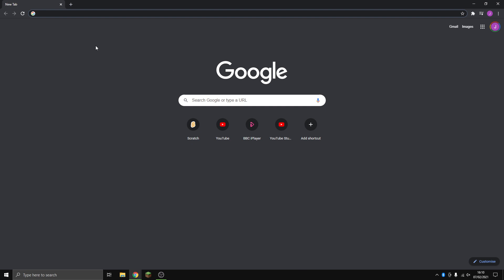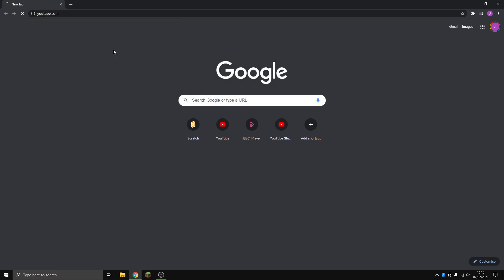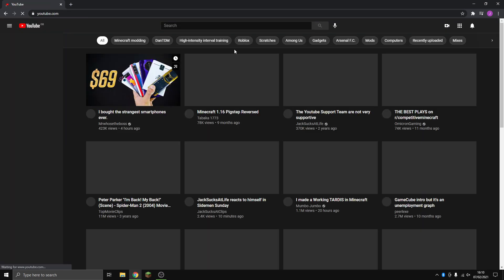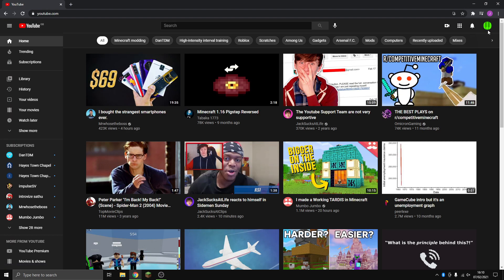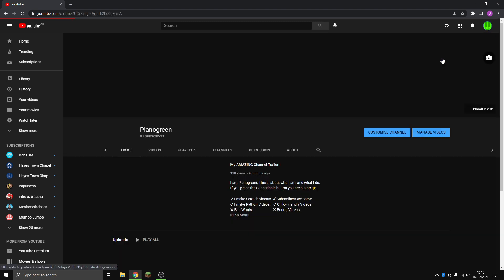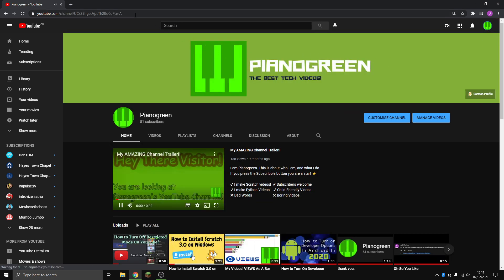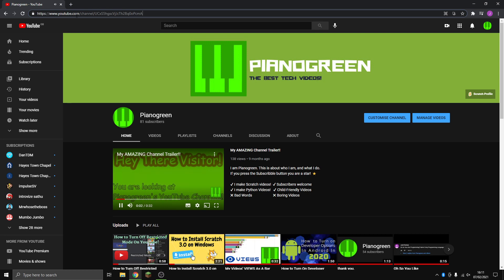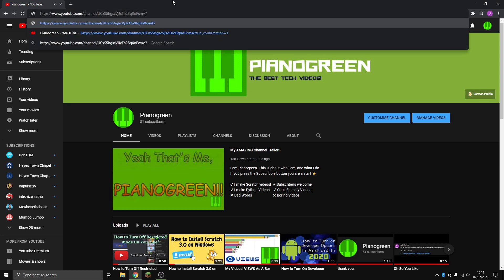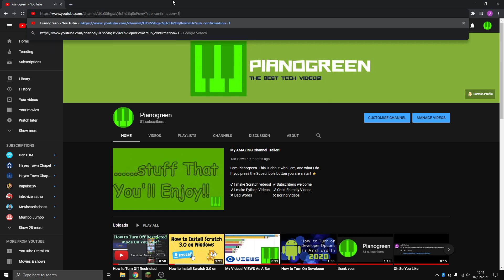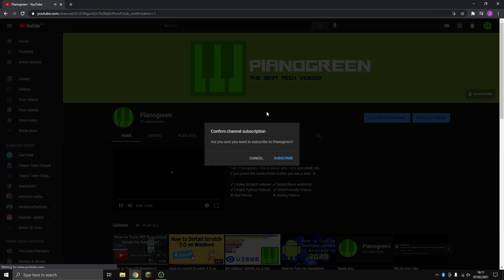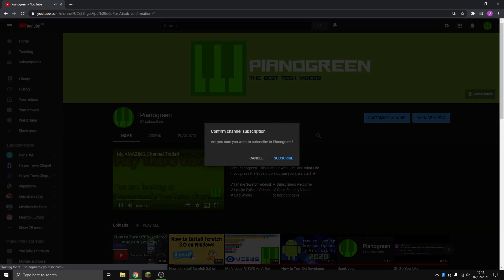So basically we go to youtube.com and then you go to your channel. You see this link in the address bar. You add question mark, and then sub, and then underscore confirmation, and then you do equals one. And then you've got a subscription confirmation link to your channel. It's really easy.